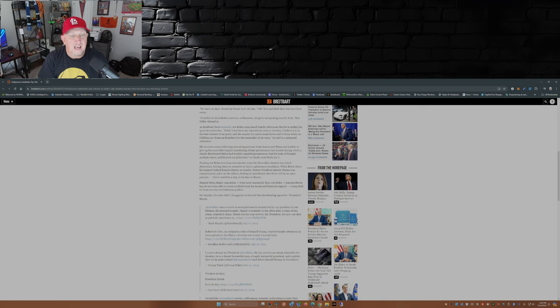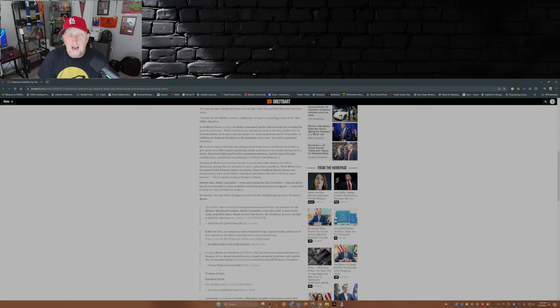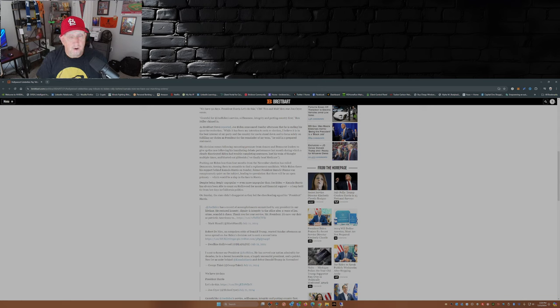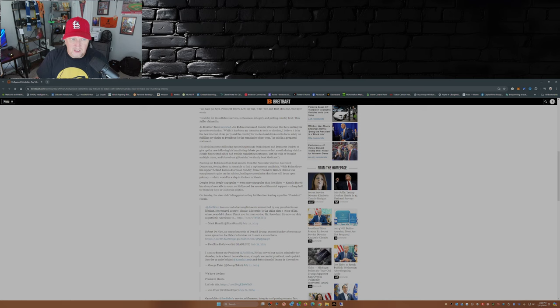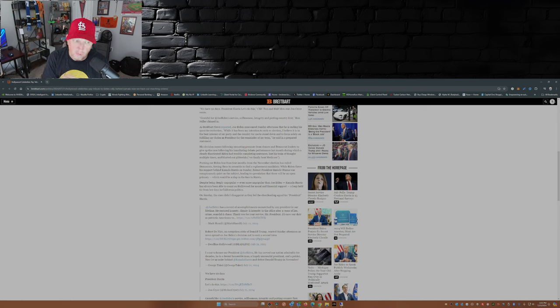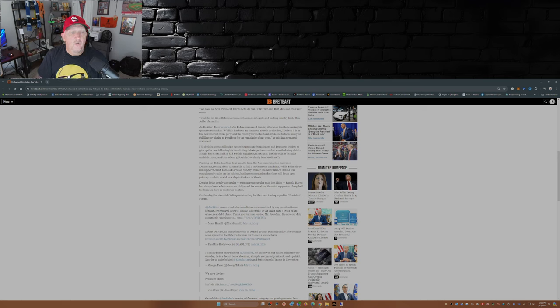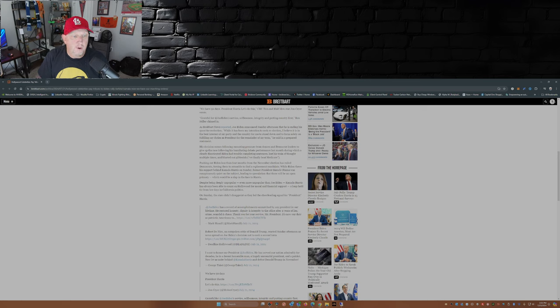While Biden threw his support behind Kamala Harris on Sunday, former President Barack Obama was conspicuously quiet on the subject, leading to speculation that there will be an open primary, which would be a slap in the face to Harris. Now as of this morning, Harris has got verbally the delegates behind her to vote for her to be the nomination for president for the Democrat side of things. We'll see how long that hand holds up because the Democrat convention's in another three weeks. Despite being unpopular, even more unpopular than Joe Biden, Kamala Harris has always been able to count on Hollywood for moral and financial support, a long-held tie from her days in California politics.